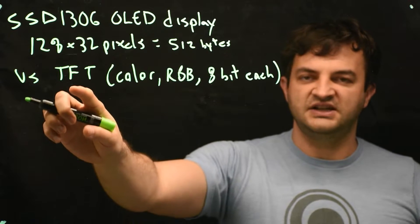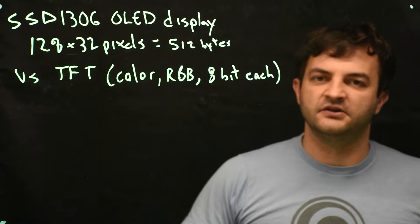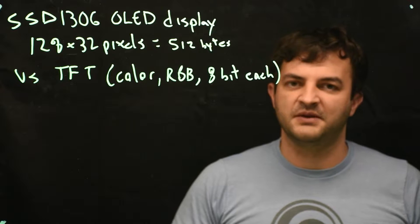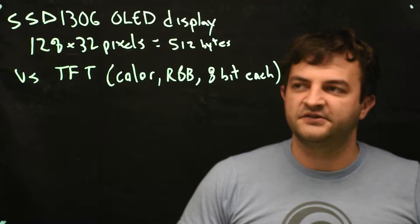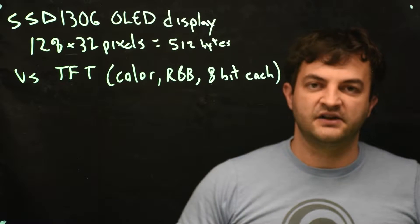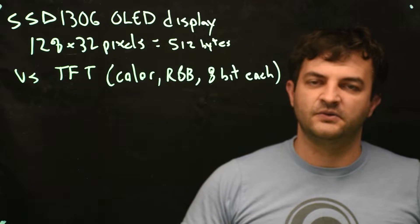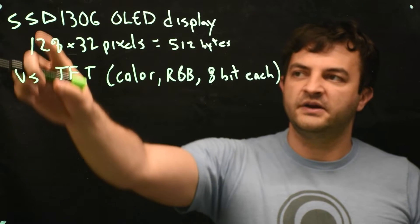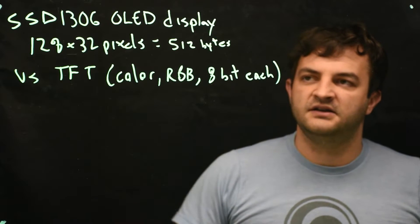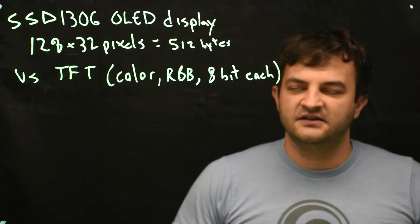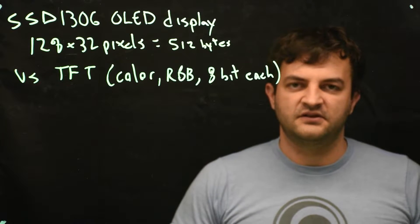So a traditional TFT screen that does full color usually takes an enormous amount of memory and that also means to update the screen it takes a lot of time because you have to update every single one of those pixel values. On this OLED screen there's not really that many bits to set so it doesn't take that long to do it.